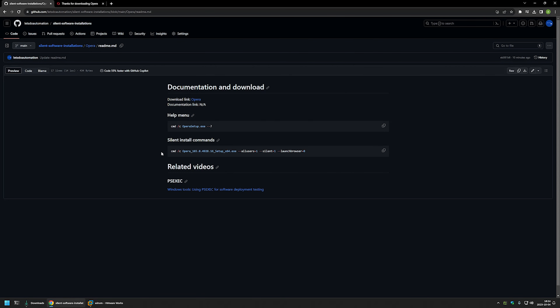To start the installation I'll go back to my GitHub page where I have the command for this video. The command starts with 'cmd /c' — this isn't required but allows us to see when the installation is fully finished just by watching the command line. Then I provide the executable name, followed by the parameter '/allusers' to make this a machine-wide installation so the software is accessible to all users on the computer. Then I use the parameter '/silent=1', which is the main parameter that makes this a silent installation.